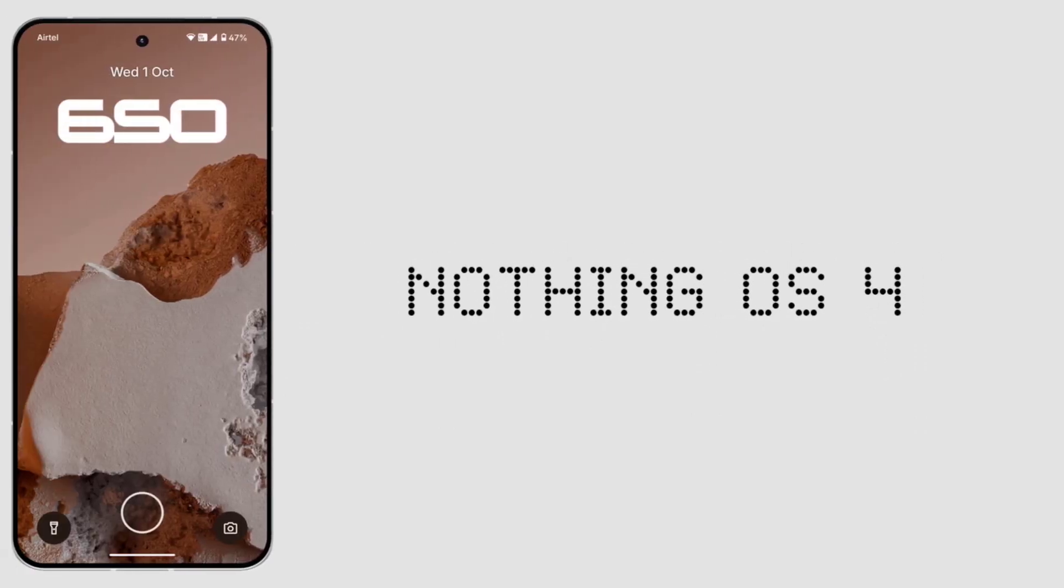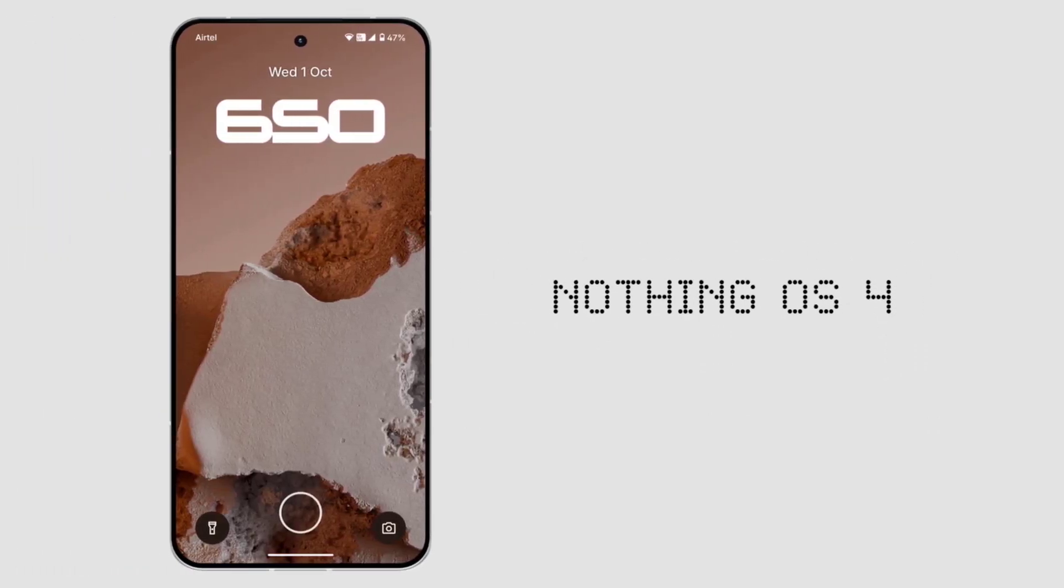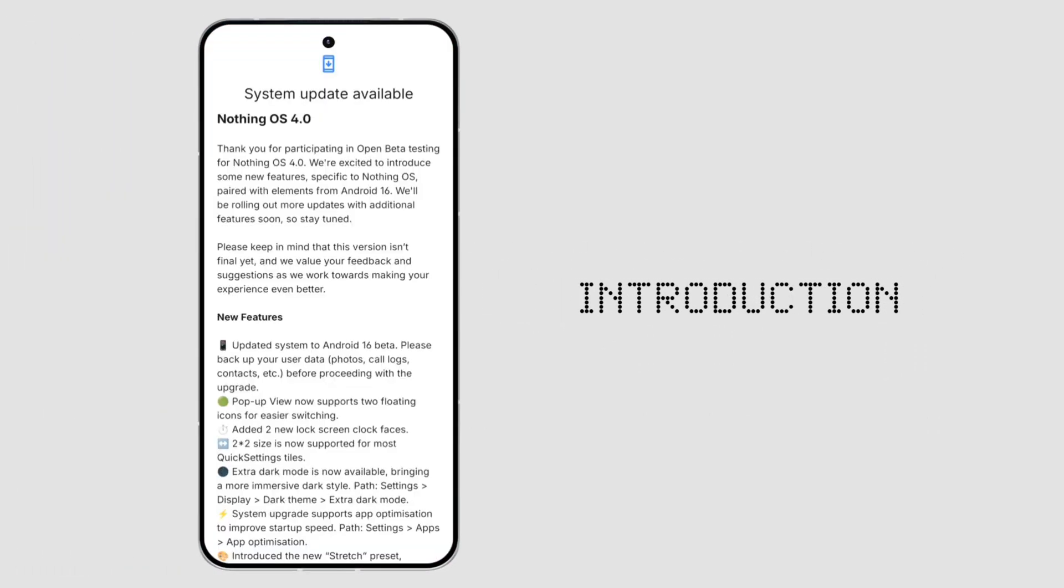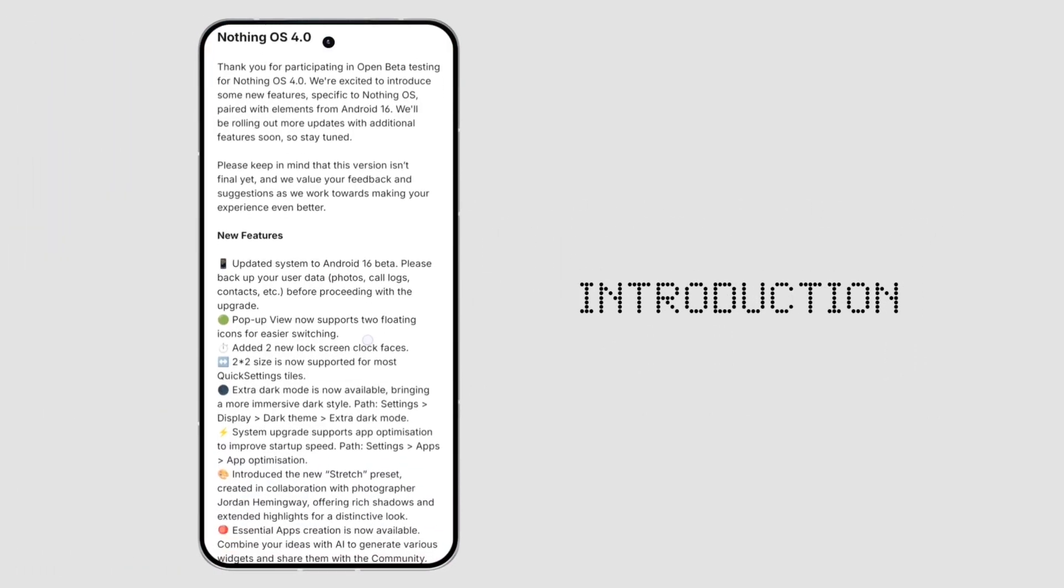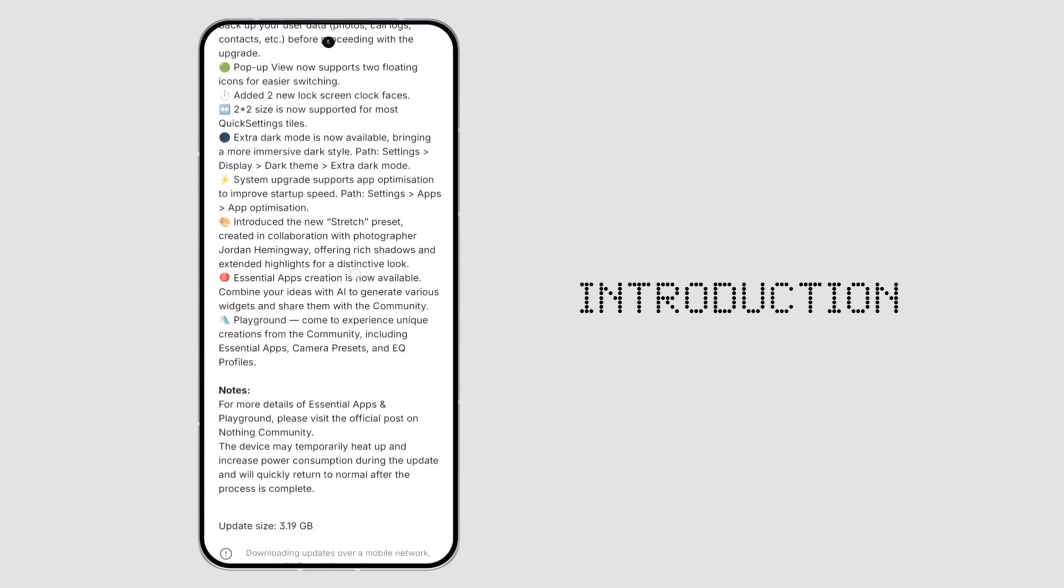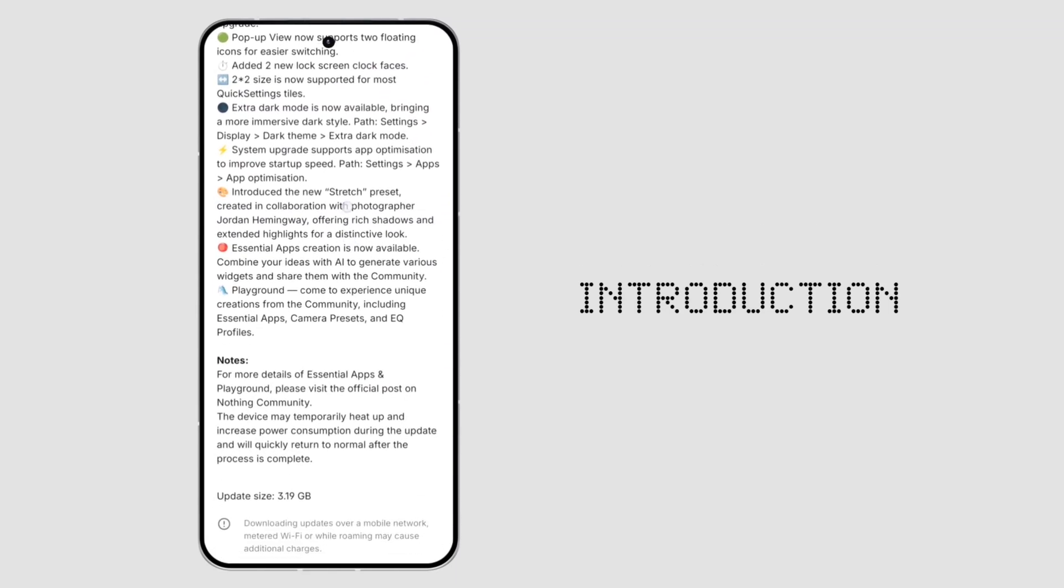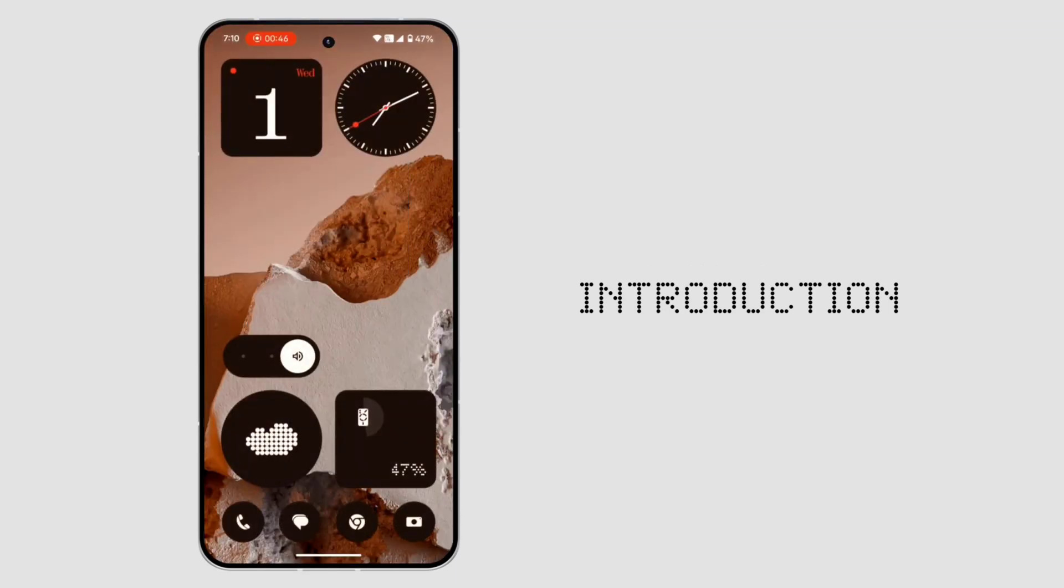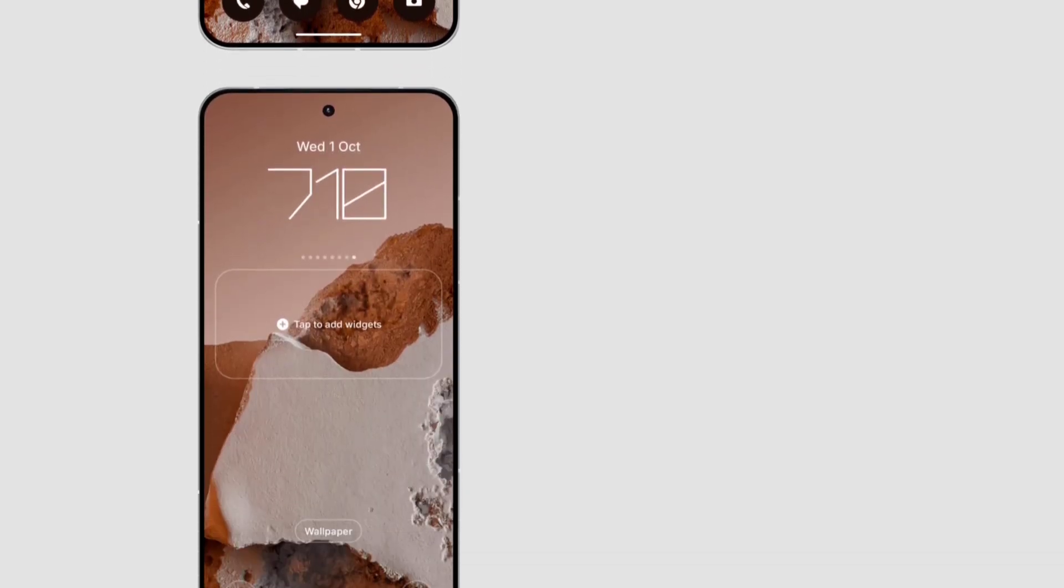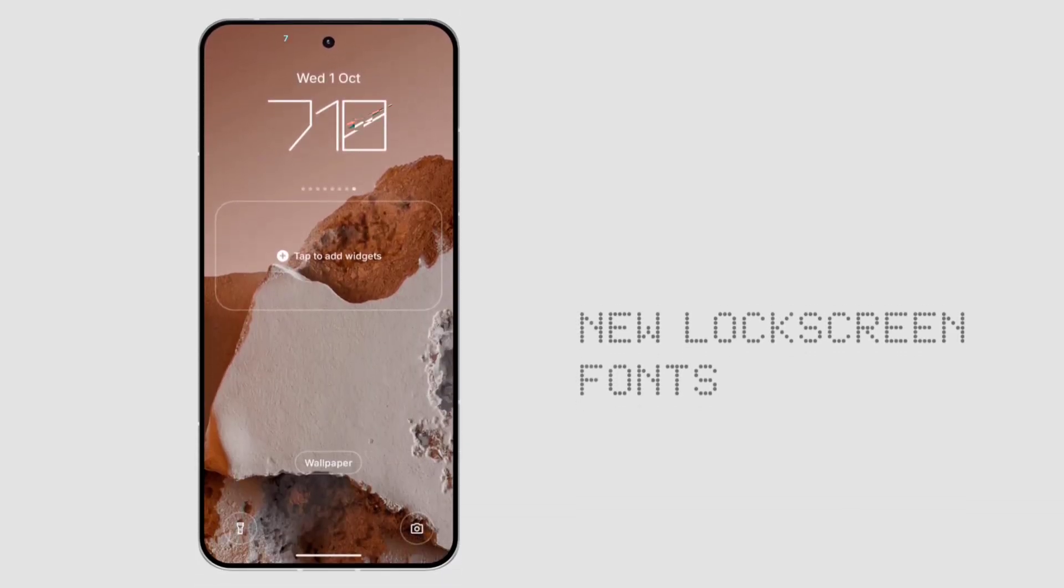This is Nothing OS 4 Beta 1. Let's see what's new. Nothing has just dropped OS 4 Beta 1, and I installed it on my Nothing phone too, and it's a big one at around 3 gigabytes. Let's dive into all the changes and new features.